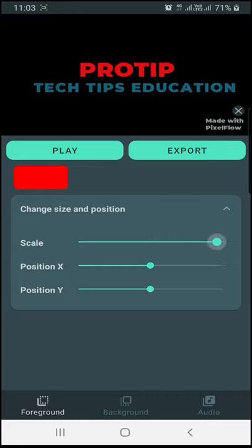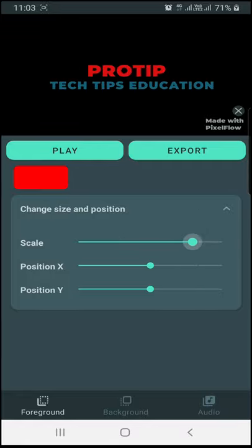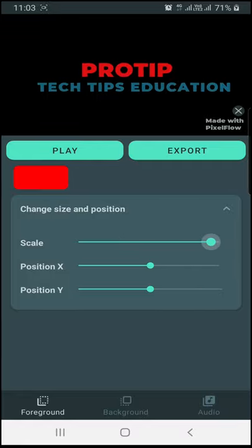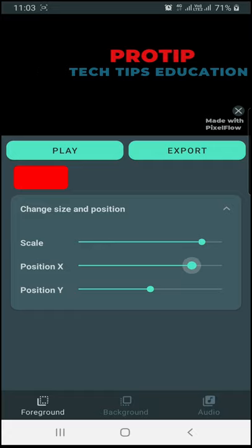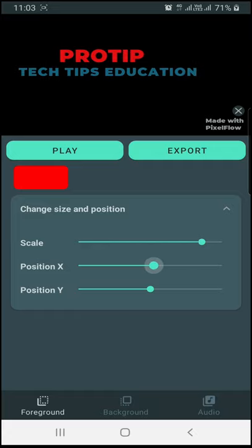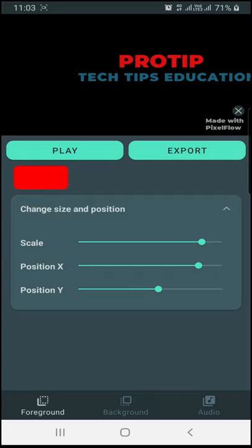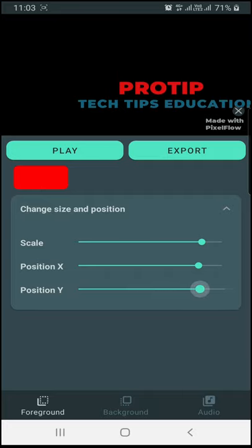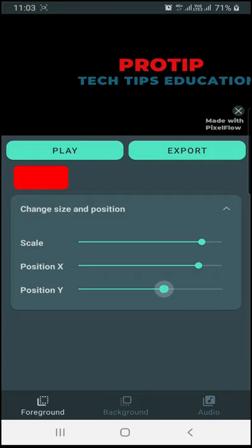I will drag it to the left. I will move the position in the right and left, then top and bottom, and center.